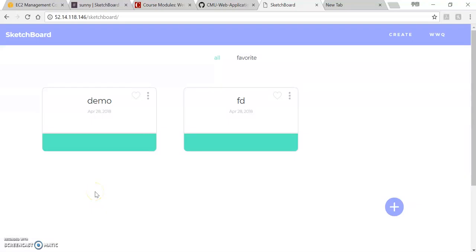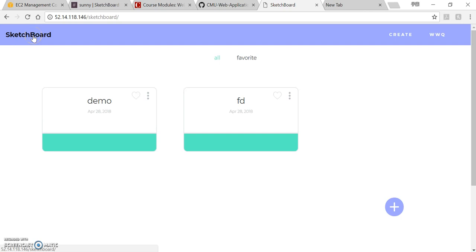Hi everyone, this is our project for CMU course 17.637, the web app development. And here I want to show you a little bit of our project. So our project is the sketch board.